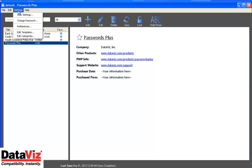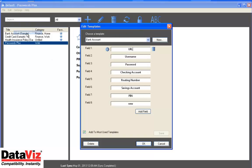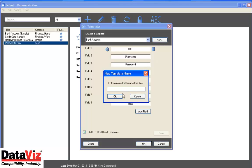Start by going to Settings and select Edit Templates, choose New, and title the template.